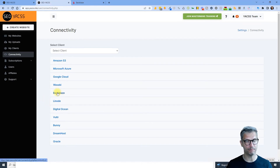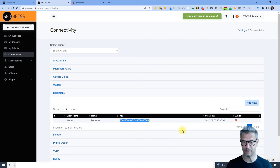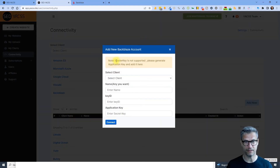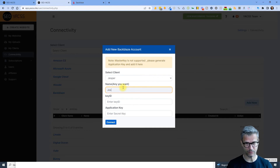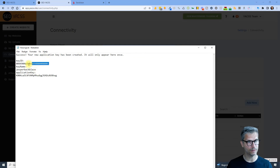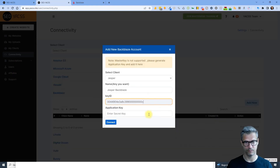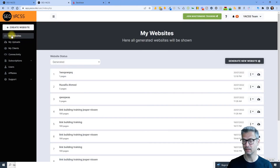Go to Yaxx and click on Backblaze. If you already have an integration using the master application key, click Delete and confirm. Note that the master key is no longer supported. Then click Add New — select the client, give it a name like 'Backblaze' so you know what type it is, fill in the Key ID and the application key, then click Connect. There should be no errors.